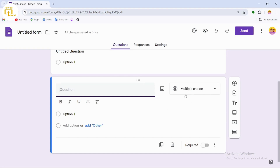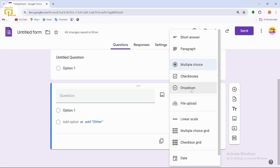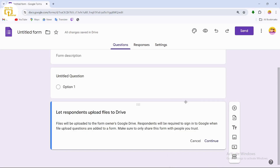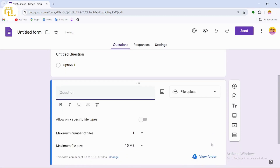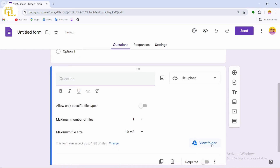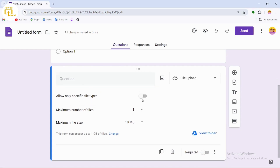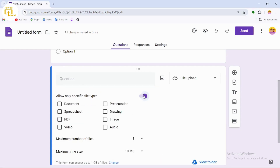Tap on the plus icon to add a new question. Then tap on the question type dropdown which says 'Multiple Choice' and change it to 'File Upload'. After changing it to File Upload, tap on 'Continue'.